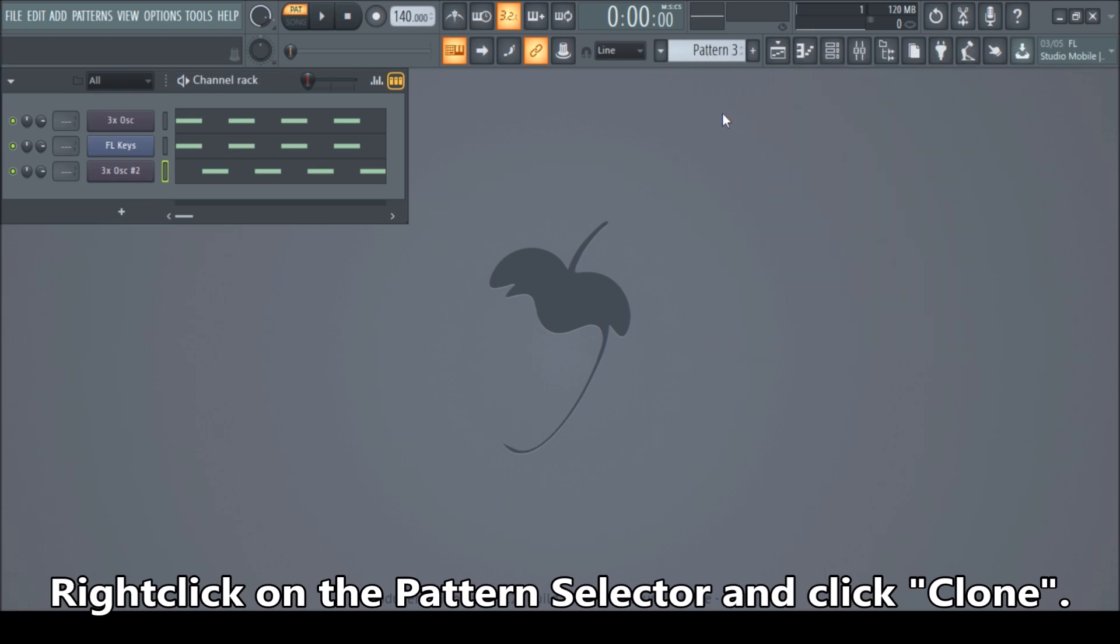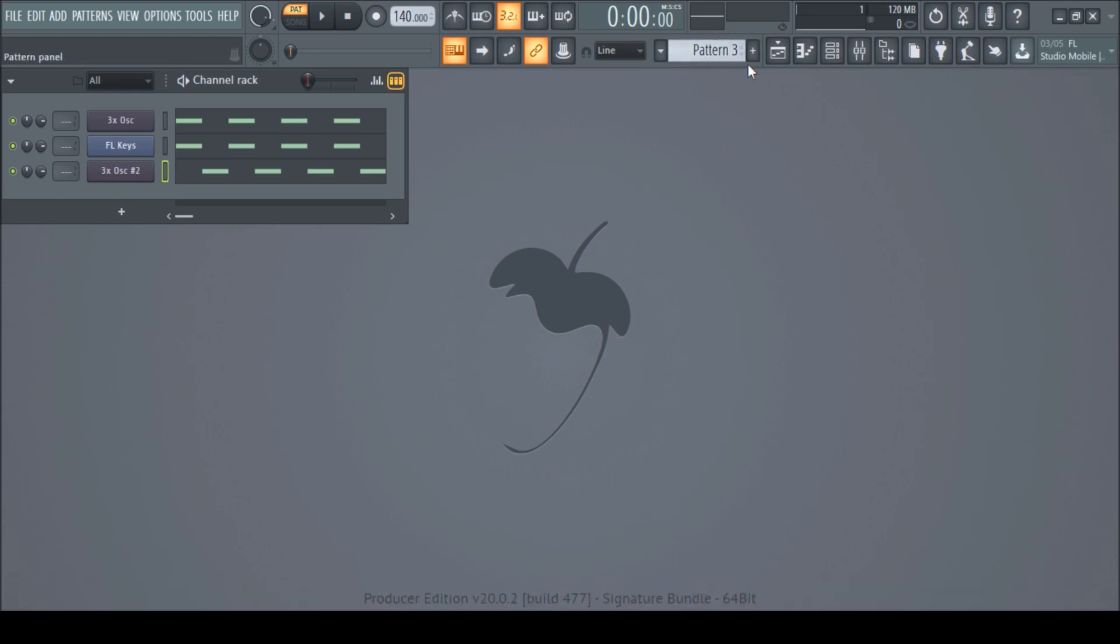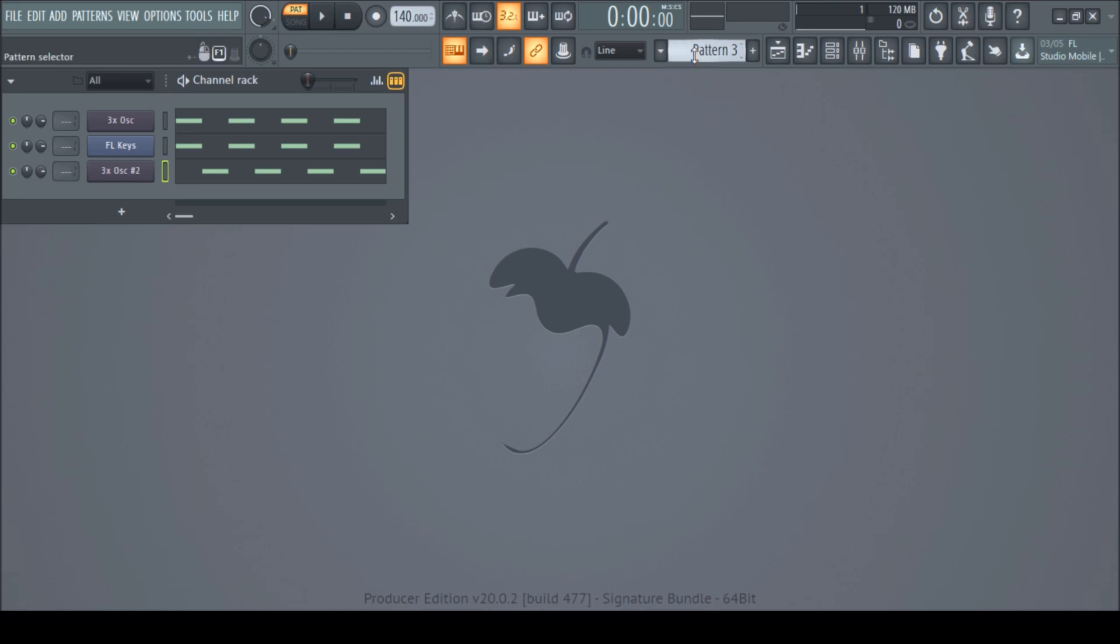And look at it. It automatically goes to pattern three. So in the next pattern, we have all the content exactly the same as the pattern before. That's what the clone option does. So when you scroll through it, you see in pattern three, it's exactly the same as pattern two. So everything gets copied and we don't have to do it manually anymore.